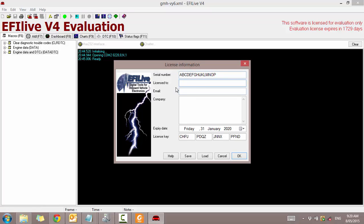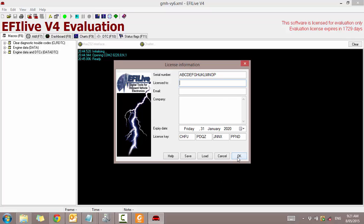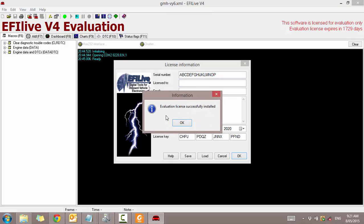So enter exactly as you can see here. Enter the serial number, have nothing in the license 2, nothing in the email, nothing in the company and have the expiry date exactly as this and enter this license key and press OK. Evaluation license successfully installed. See?